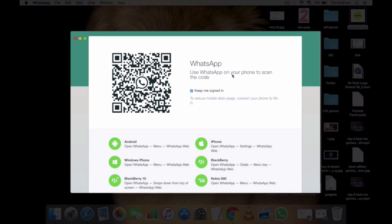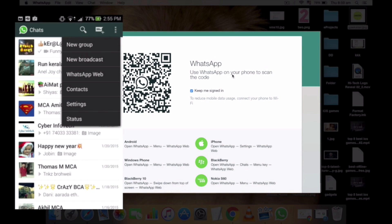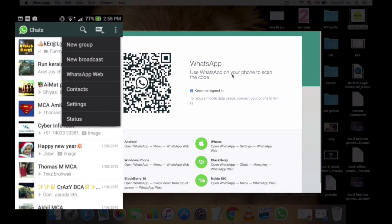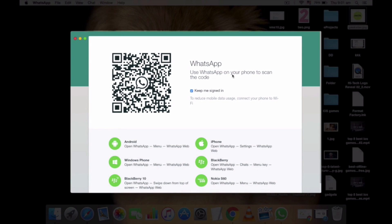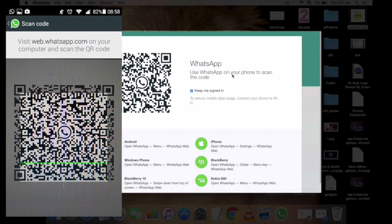Just open WhatsApp on your mobile and at the top right section you'll find a three-dot symbol. Tap on WhatsApp Web, then you can scan the code.